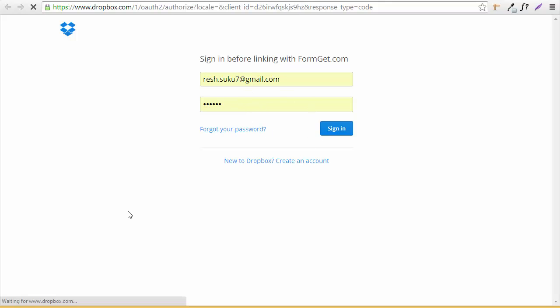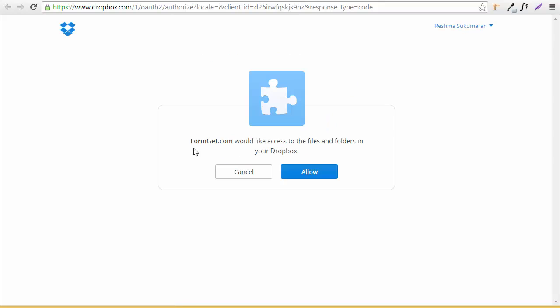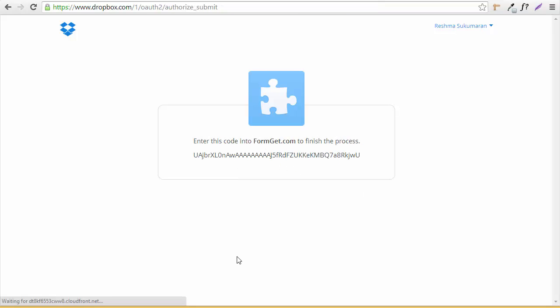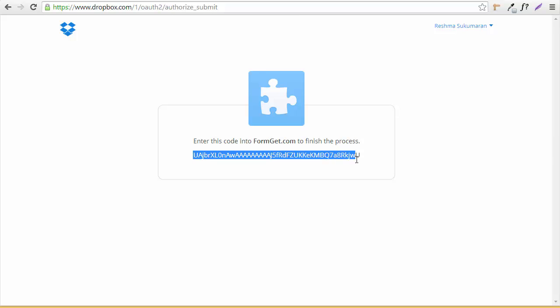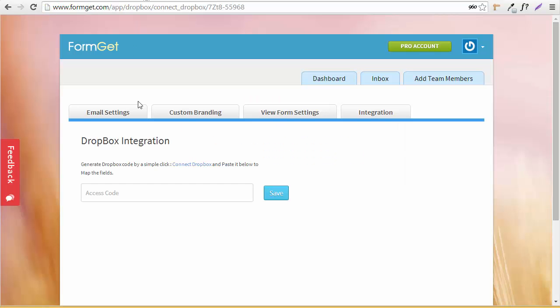Now it's saying FormGet.com would like access to files and folders in your Dropbox. I'll click Allow. I've got my code here, so I'm just going to copy this and put the code over here.